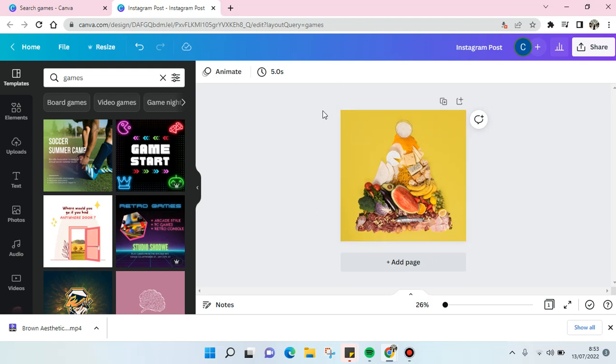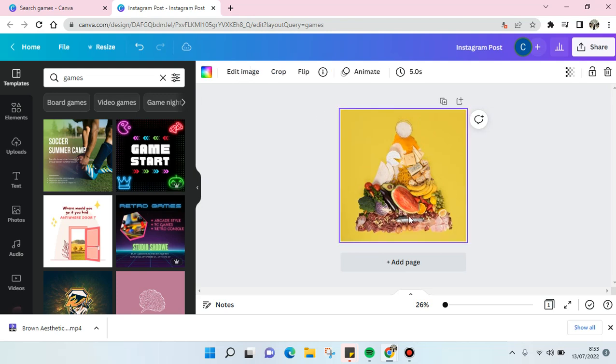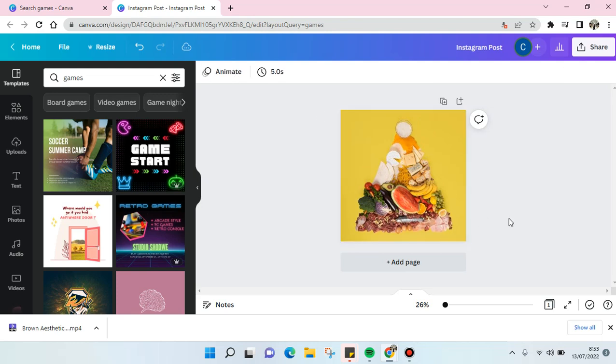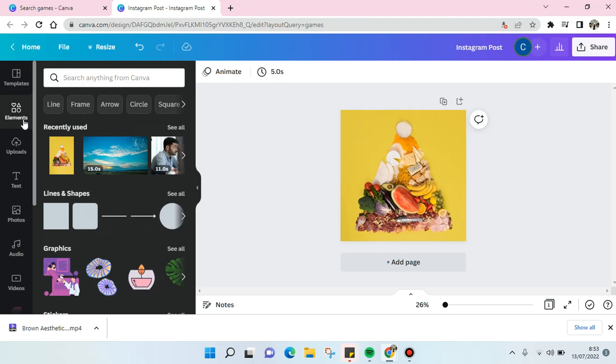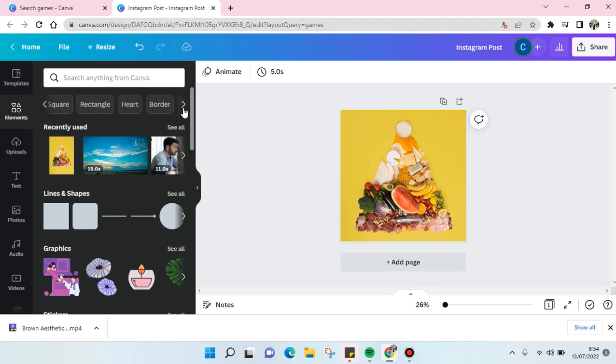So first add your image and then you can just go to the elements option at the left panel here. And then here at the top category you'll just need to click on this arrow until you find the border option.